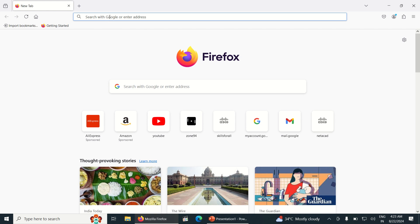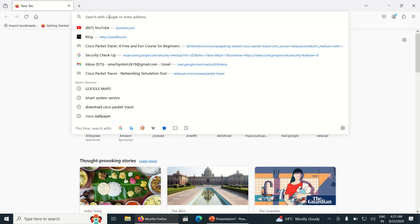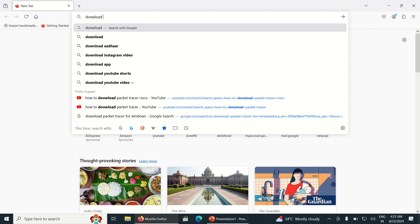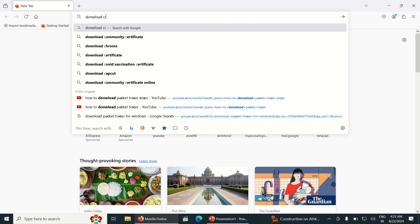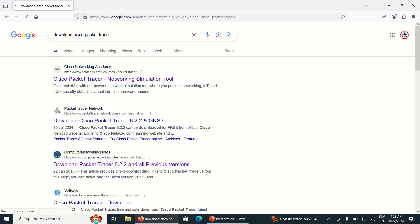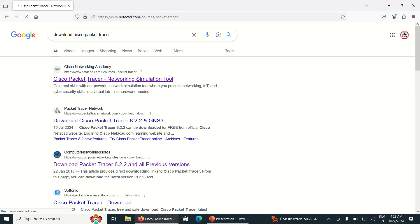Just open your favorite browser and type 'download Cisco Packet Tracer'. Cisco Network Academy, the first website, is the official website to download Cisco Packet Tracer. Just click on it.